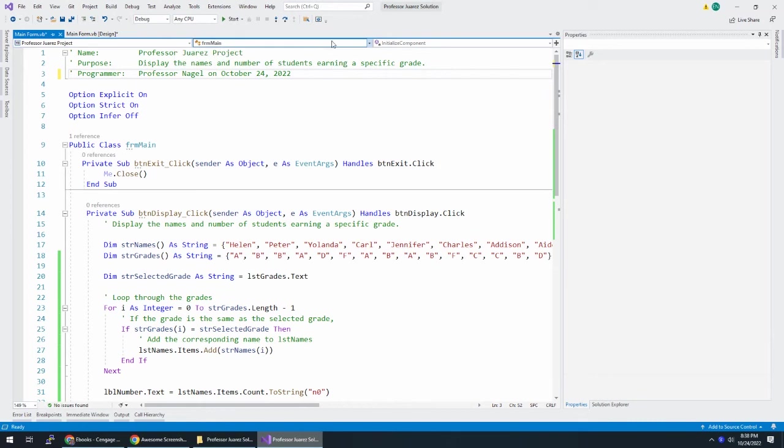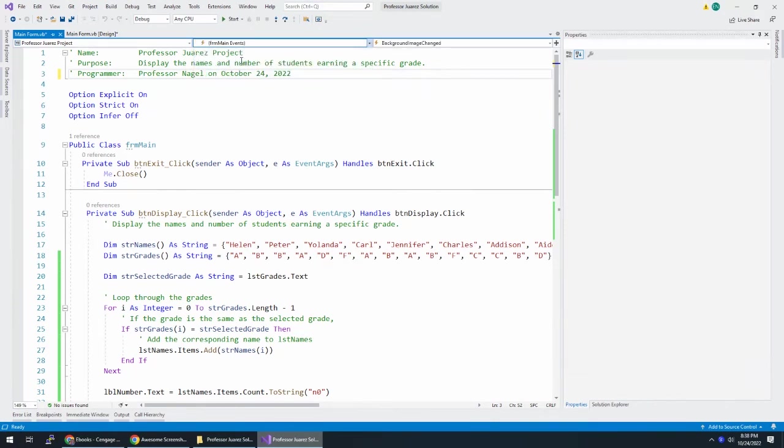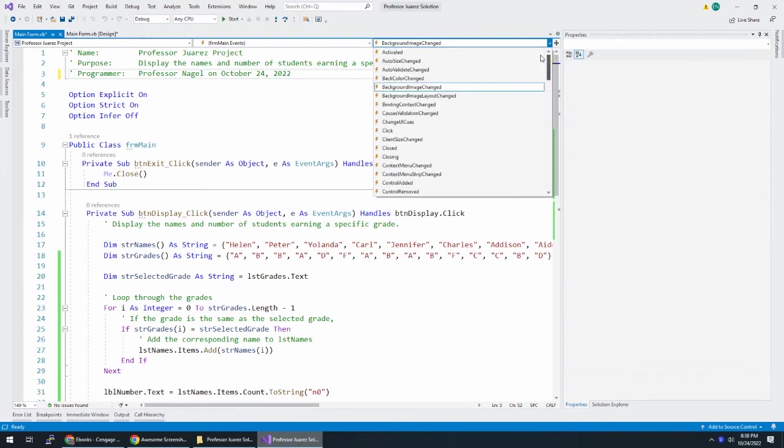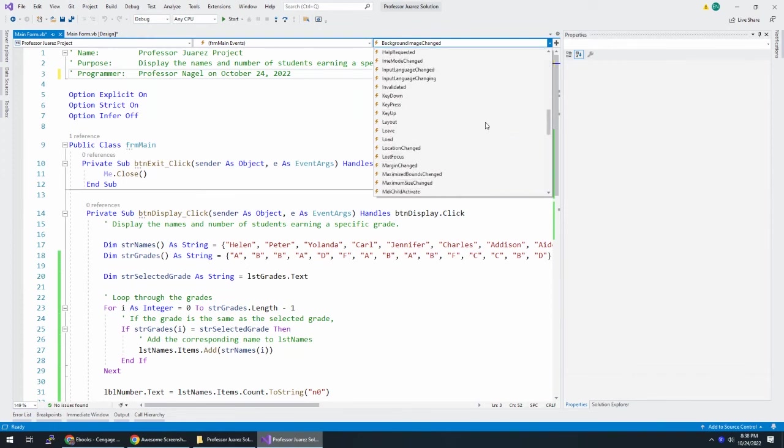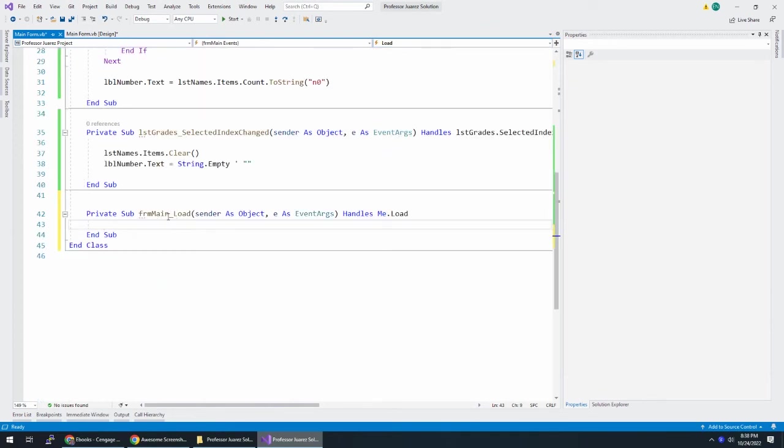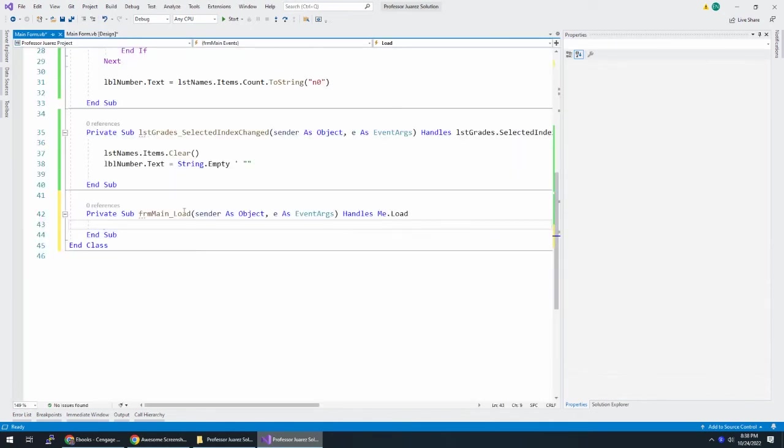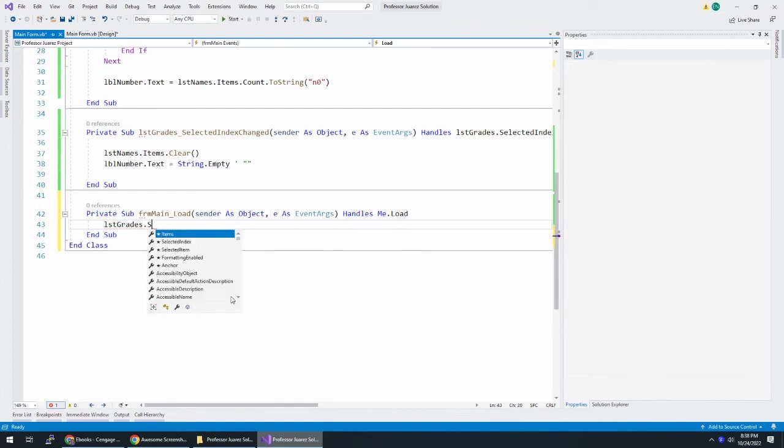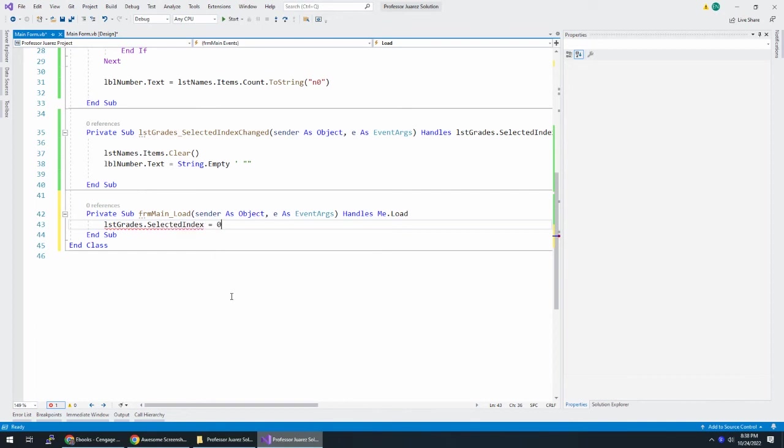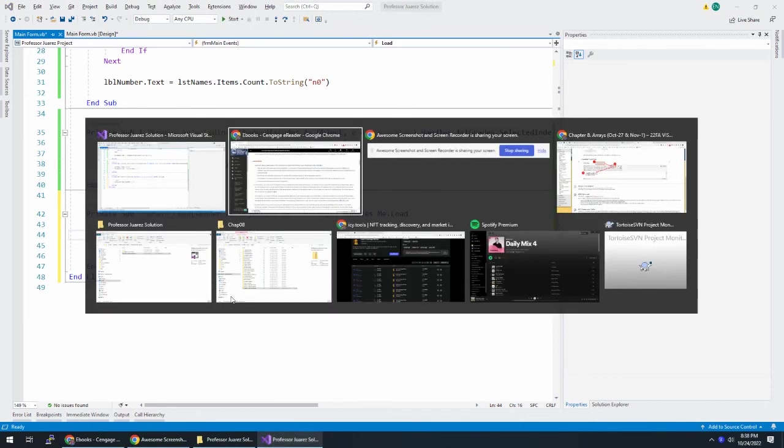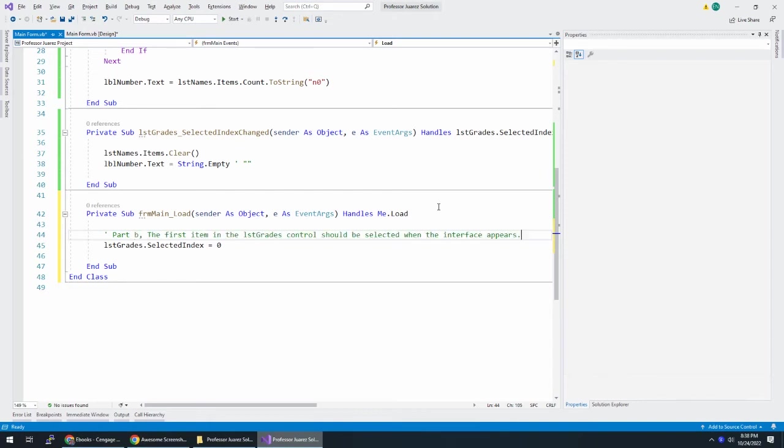We have three drop downs at the top. And in the middle one, I'm going to choose FRM main events. And then in the right drop down, this updated, it gives me all the events that can happen to FRM main. And what I'm looking for is load. FRM main underscore load. And that is the same thing as if I were to double click on the form. It takes me to that, which handles the form loading. And when the form loads, I want to do LST grades dot selected index. So this is going to be part B.